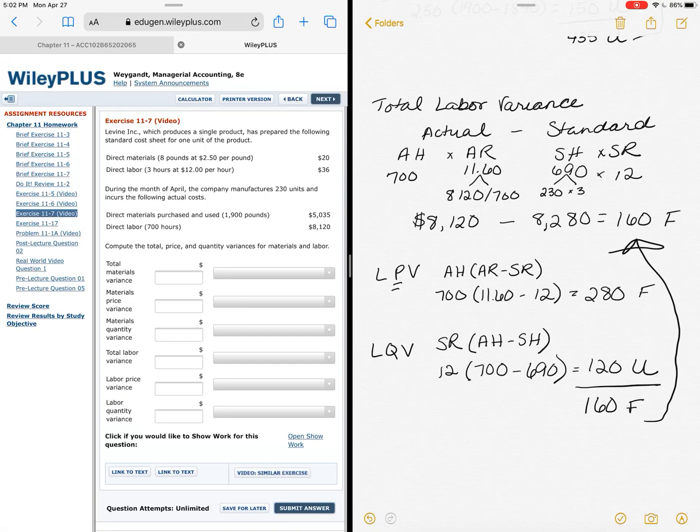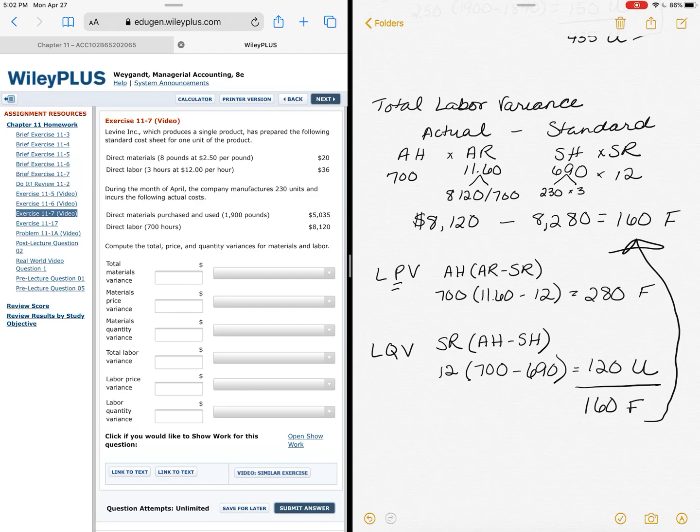So hopefully that gets you started and helps you through one of these problems. I think the key here is to remember to pull out that information. Find those four pieces: actual hours, actual rate, standard hours, standard rate. For each of those problems, find those first, make sure that they're comparable, and then just plug them into the equations that you know.